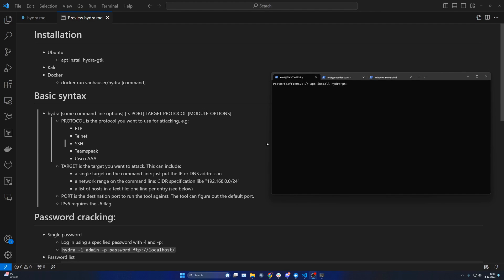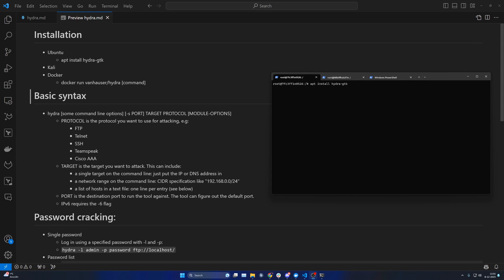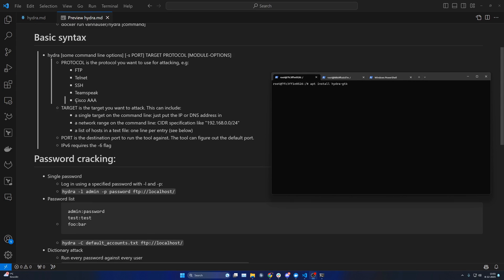This is the first part in a three-part series on how to use Hydra. Hydra is a password cracking tool. In this part, I will show you how to install it, the basic syntax, and the types of password cracking that are available.